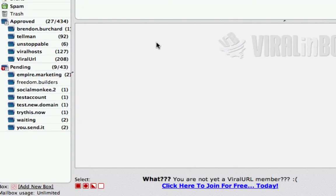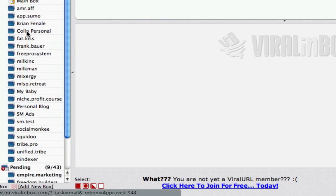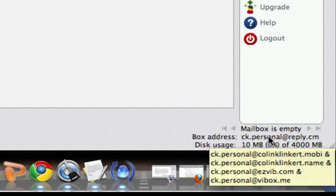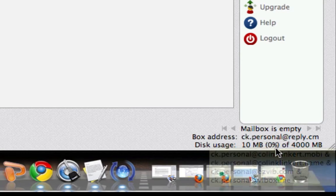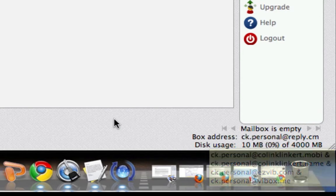So now I can start using that — let's have a quick look for it under approved. We drop down the list and here you can see it says 'colon personal'. It says no messages found in this mailbox, but if we look at the box address we'll see it's ck.personal@reply.cm, and below that you'll also see a dropdown of other versions of that email account you can use — sent to any of those would go to the same box.